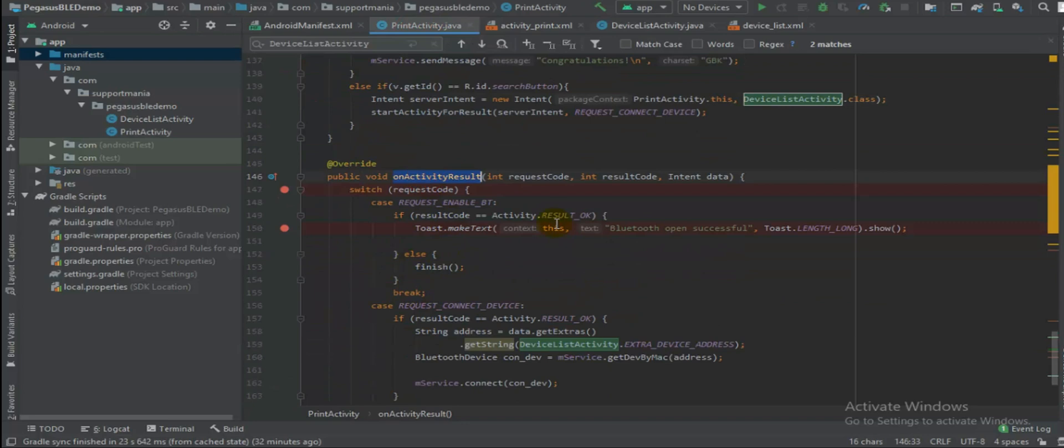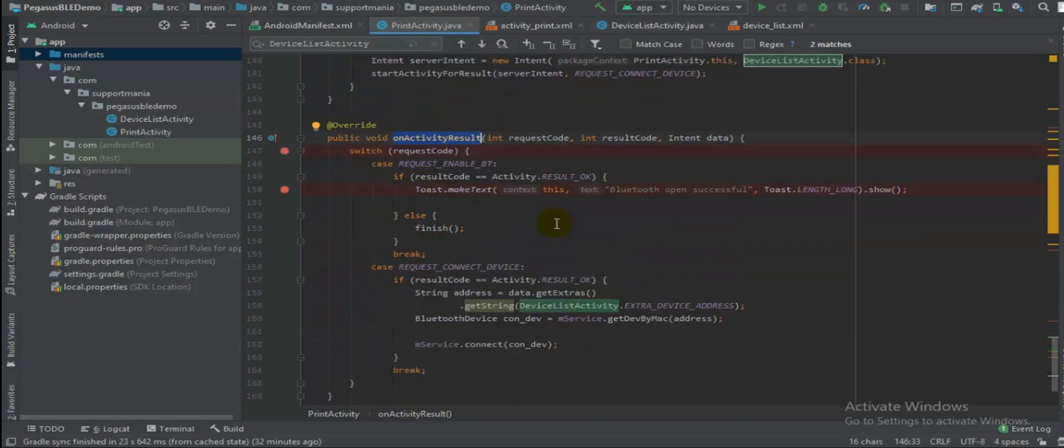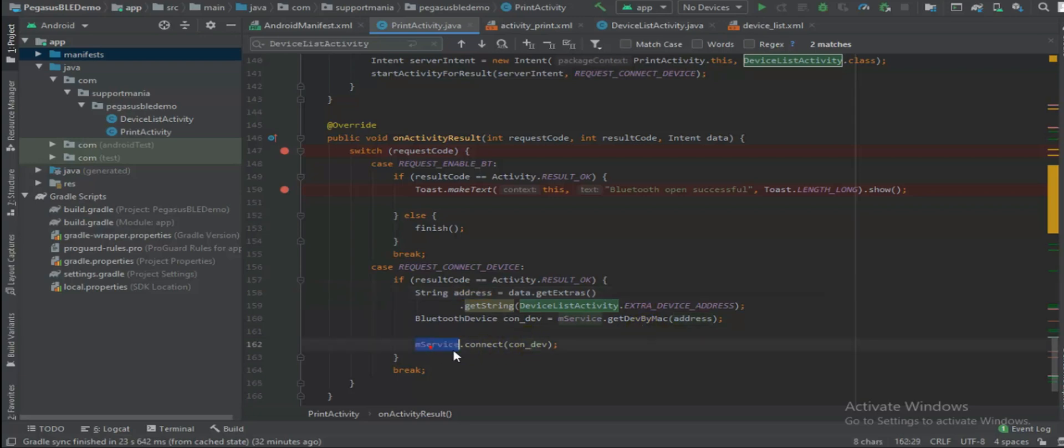So obviously then the request will come here on activity result. So on the addresses we will fetch the MAC address and we will try to connect service. We will take care of the connection and operation.